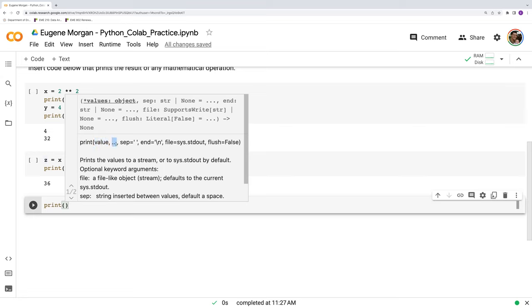Dot, dot, dot means we could have any number of additional values included here. And then we've got some strange things. We've got sep, end, file, flush. What are those? Well, all these things separated by commas here are called arguments to the function. These are things that could be supplied to the function.